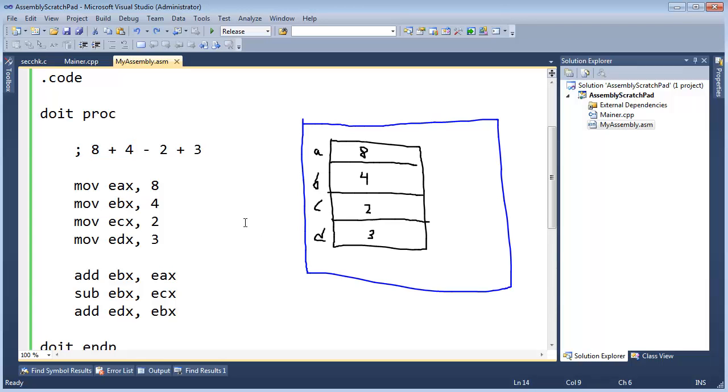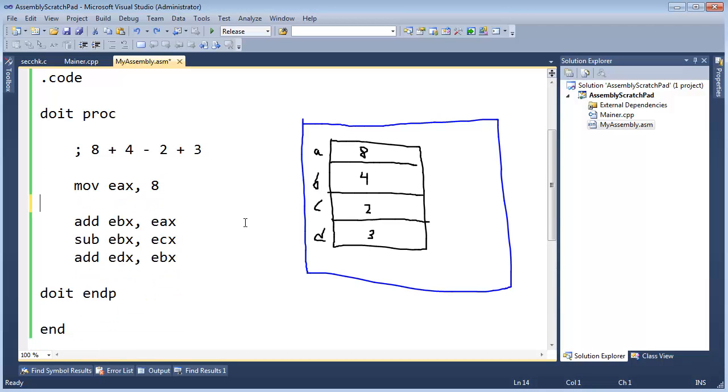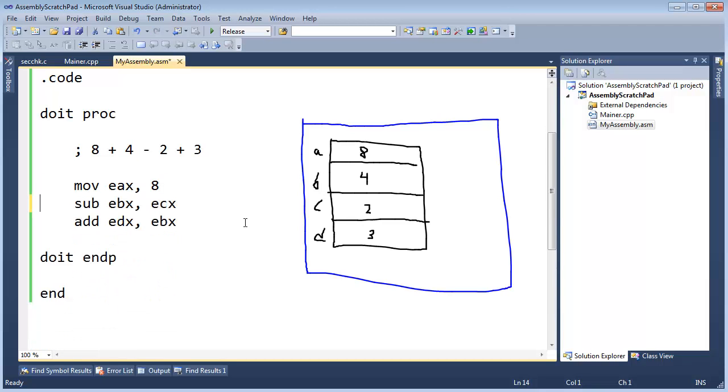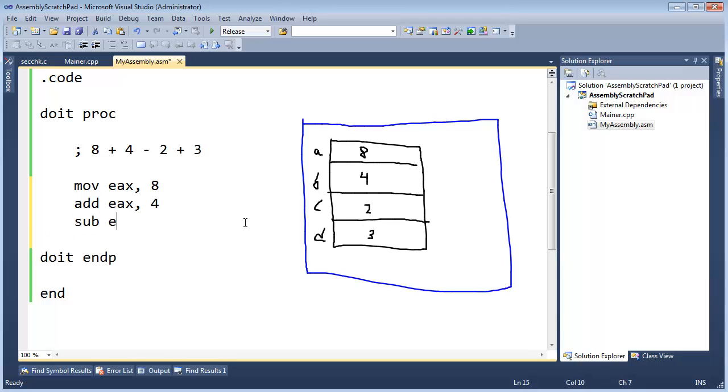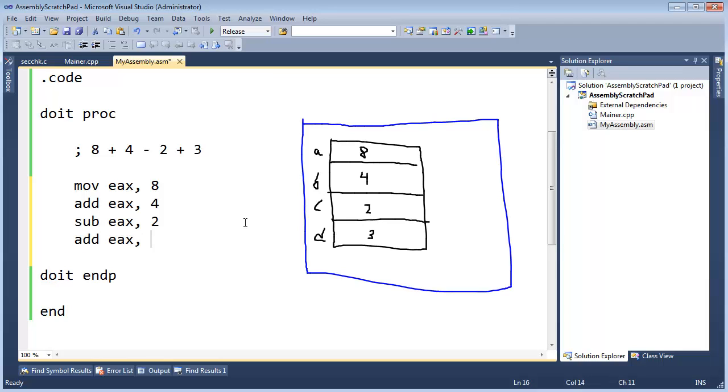I'm going to first move 8 into EAX, and then let's get rid of all these instructions. I'm holding down CTRL and hitting L, and then let's add to EAX the value 4, and then let's subtract from EAX the value 2, and let's add to EAX the value 3.